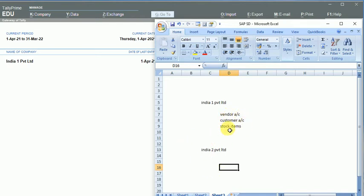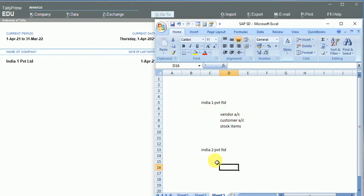In order to do that, I will export the master data, that is ledgers and stock items from this company, and I will import them in the new company. So that's what we are going to do in this video.